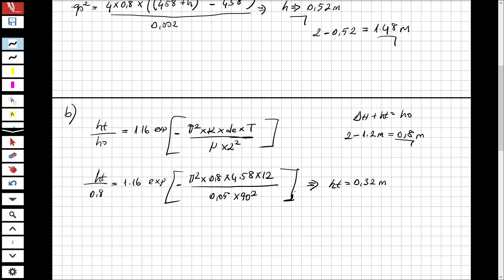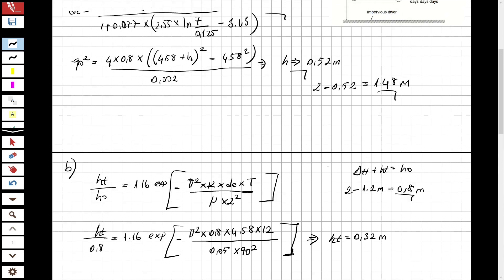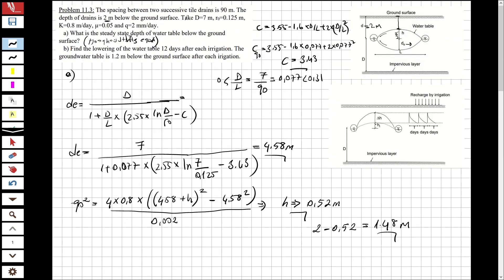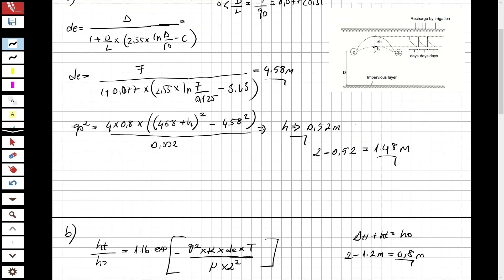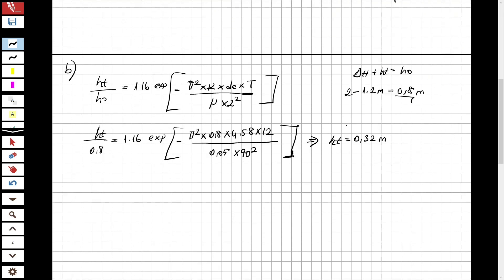Now that I have ht = 0.32 m, I subtract from the drain depth: 2 - 0.32 = 1.68 meters. So after 12 days of irrigation, the groundwater table will have lowered to 1.68 meters below the ground surface.